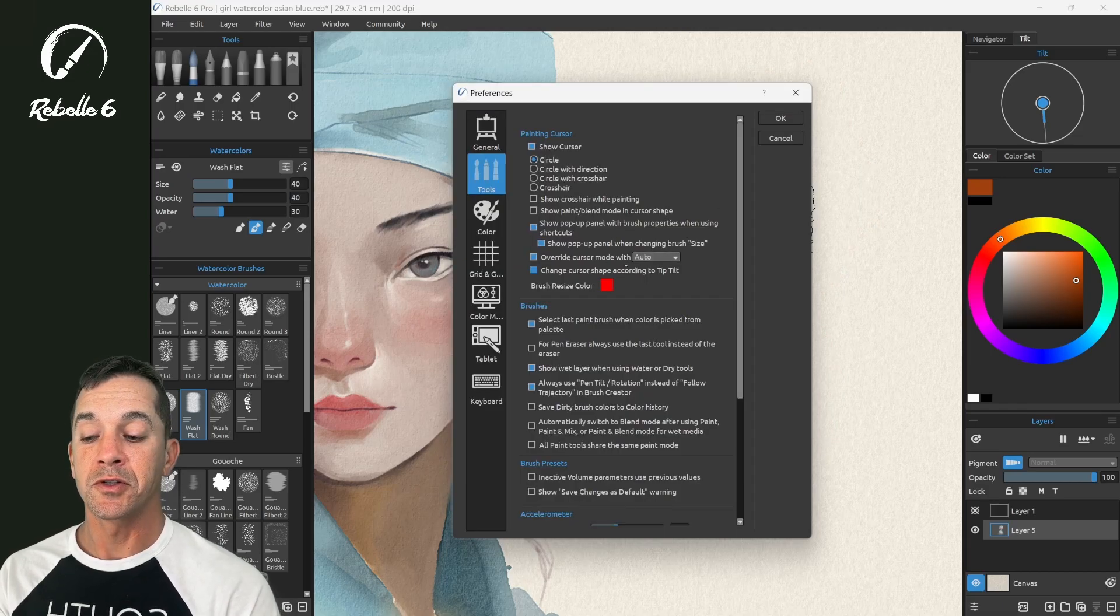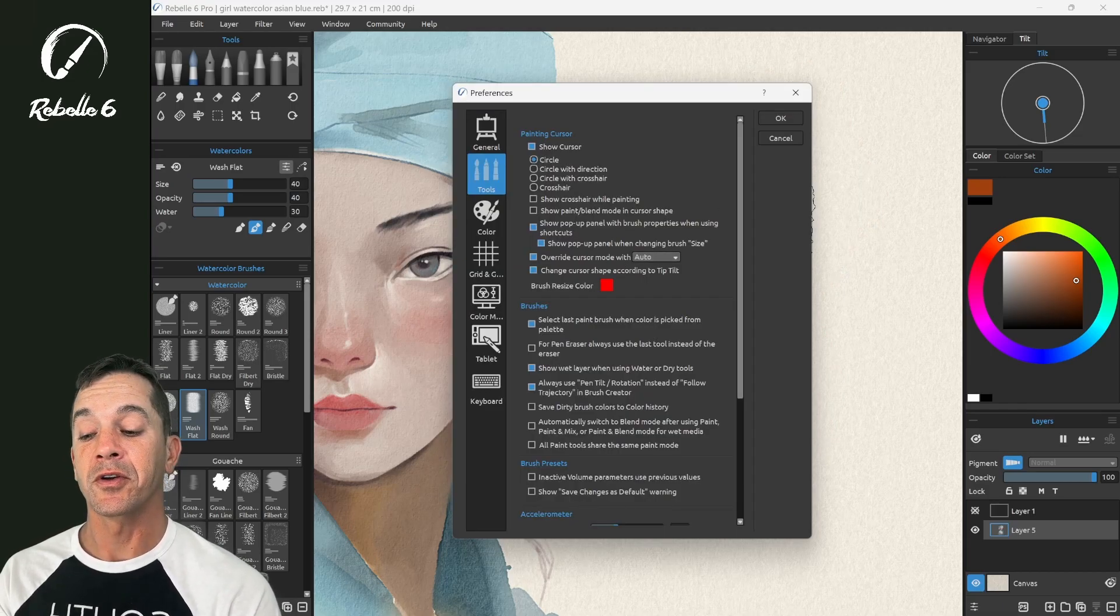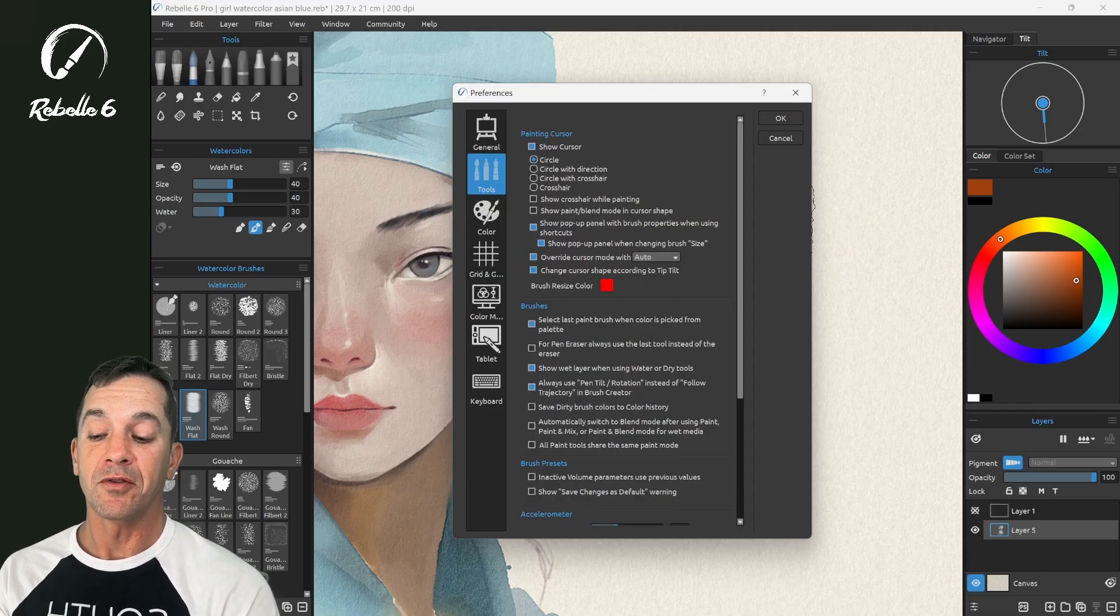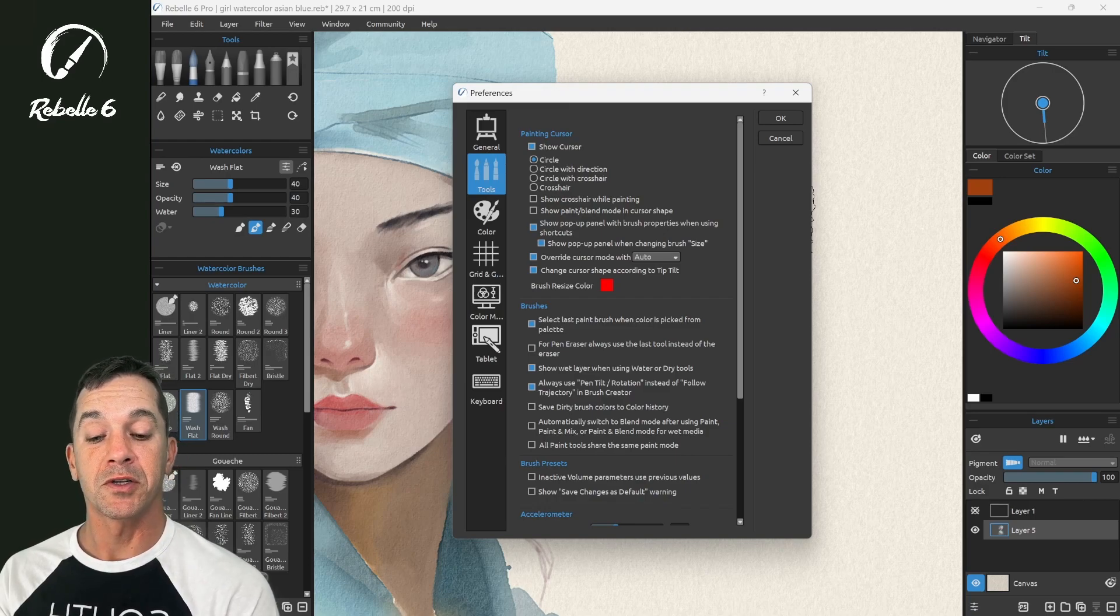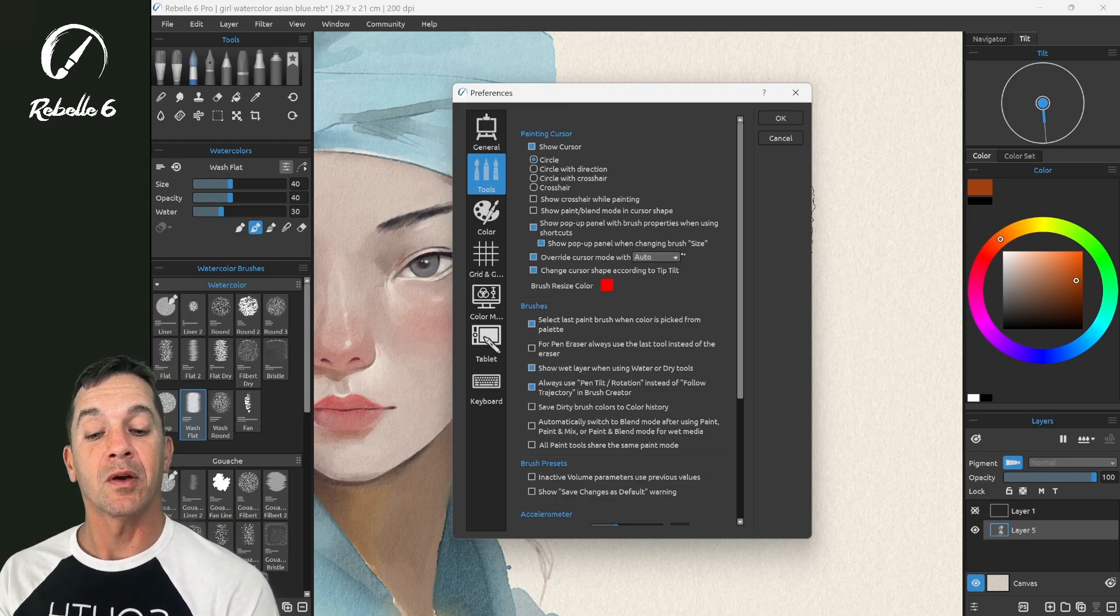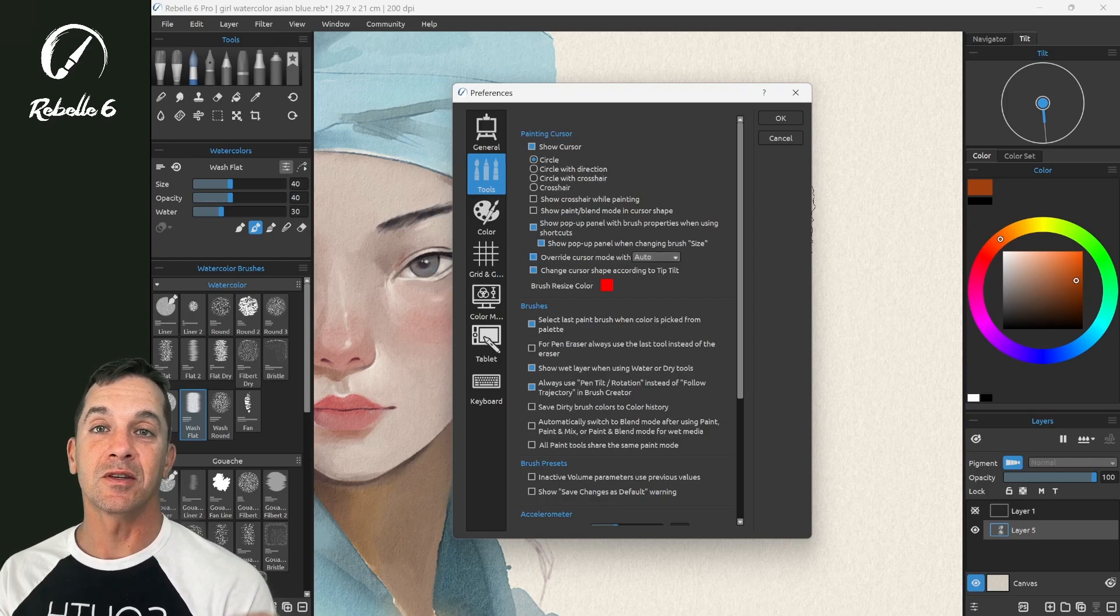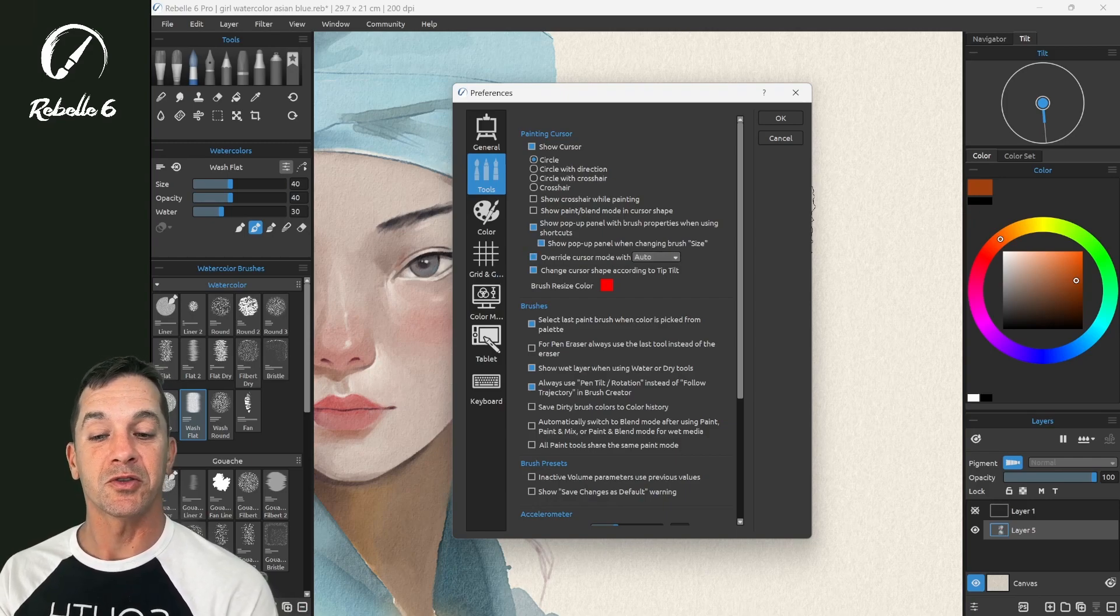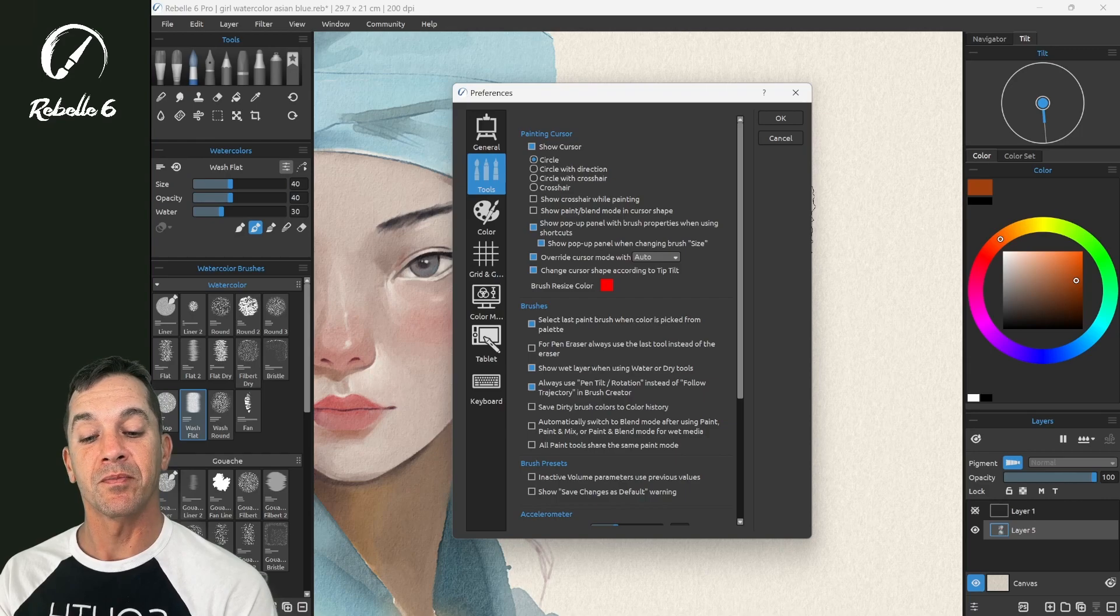And auto is going to choose whatever it thinks is the best option for you. So if you're over here using a certain type of brush, this will automatically pick what it thinks is the best way to show what that cursor, that painting tip, should look like while you're using it.